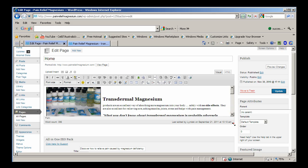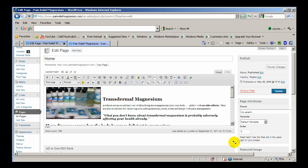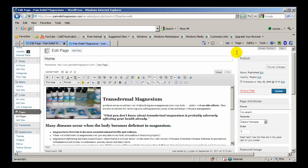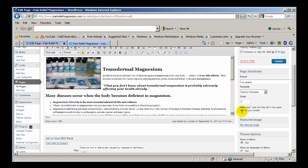If you grab that again there, you can actually stretch it down so that you can see more of that text box.